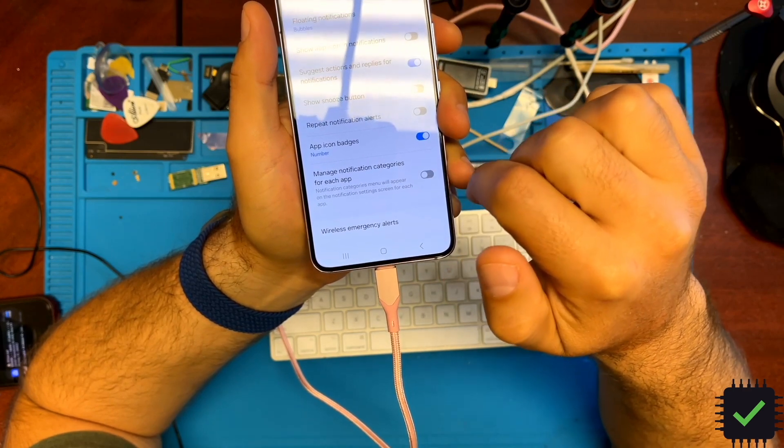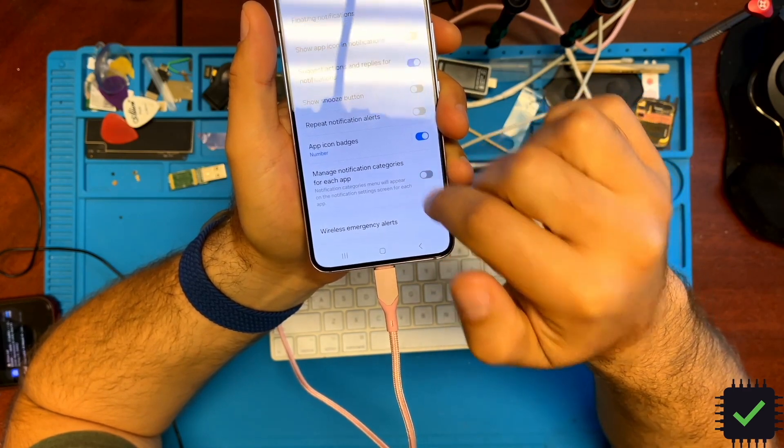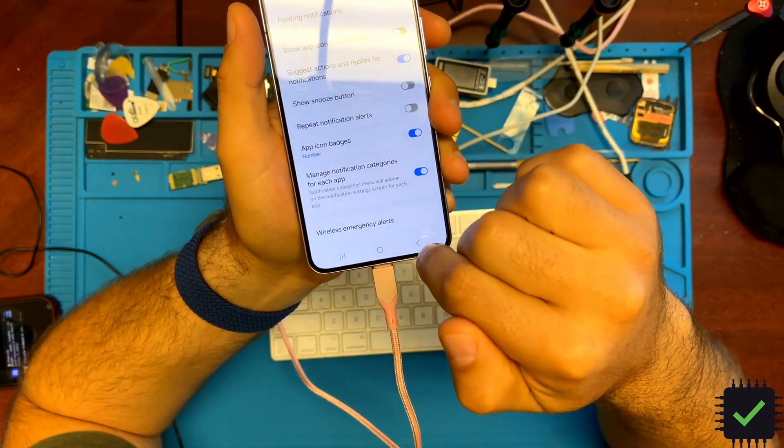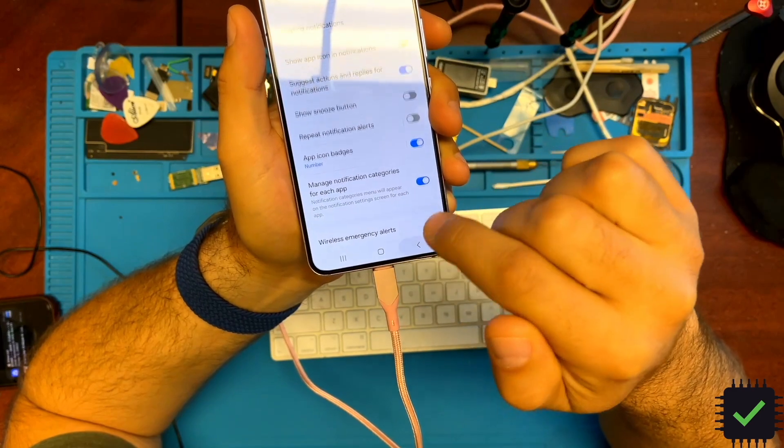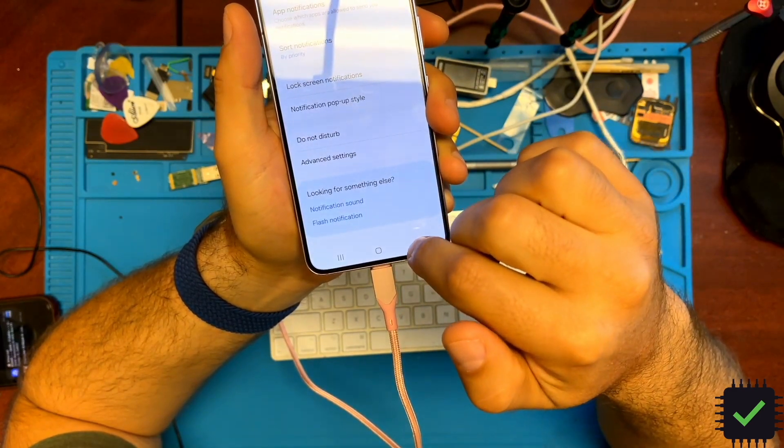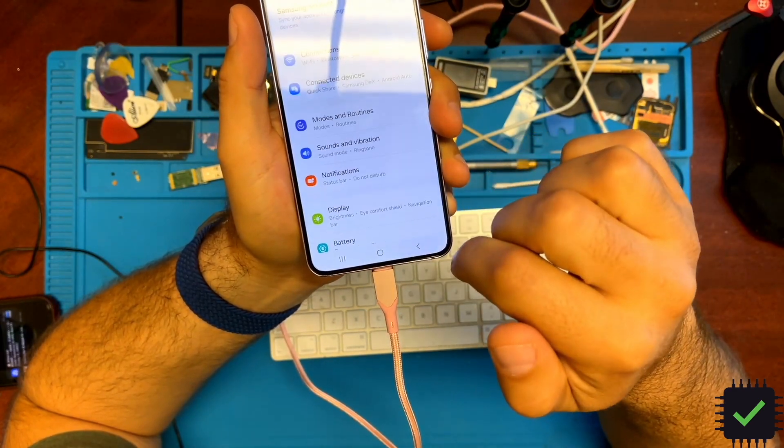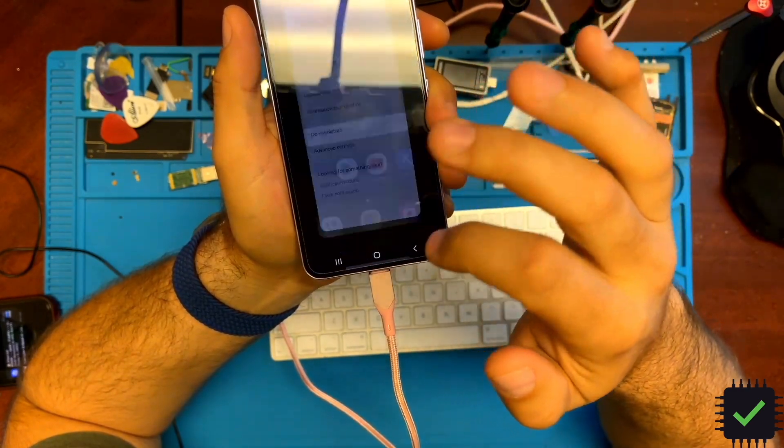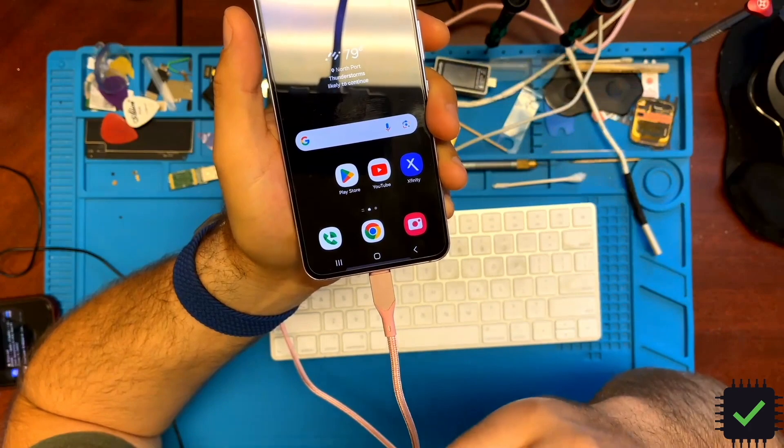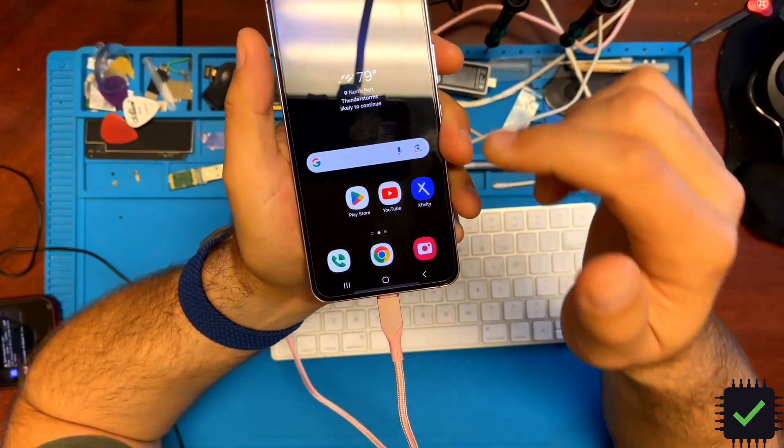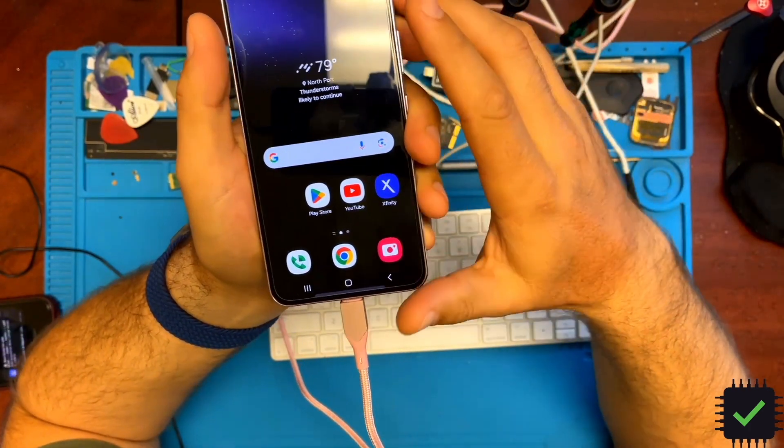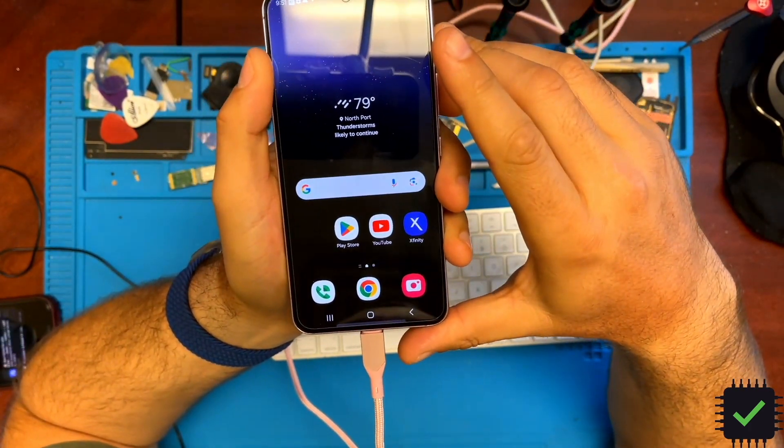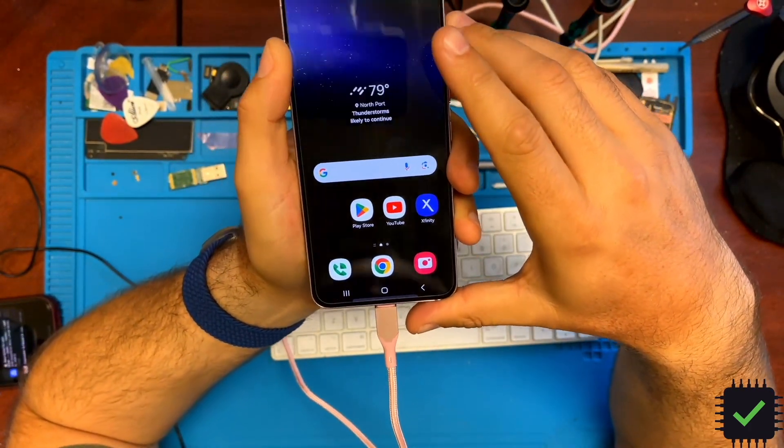By default, this is turned off, so it has to be turned on. This way you can set up custom notifications for any application. However, the only downside is you can only set up notifications, not ringtones.